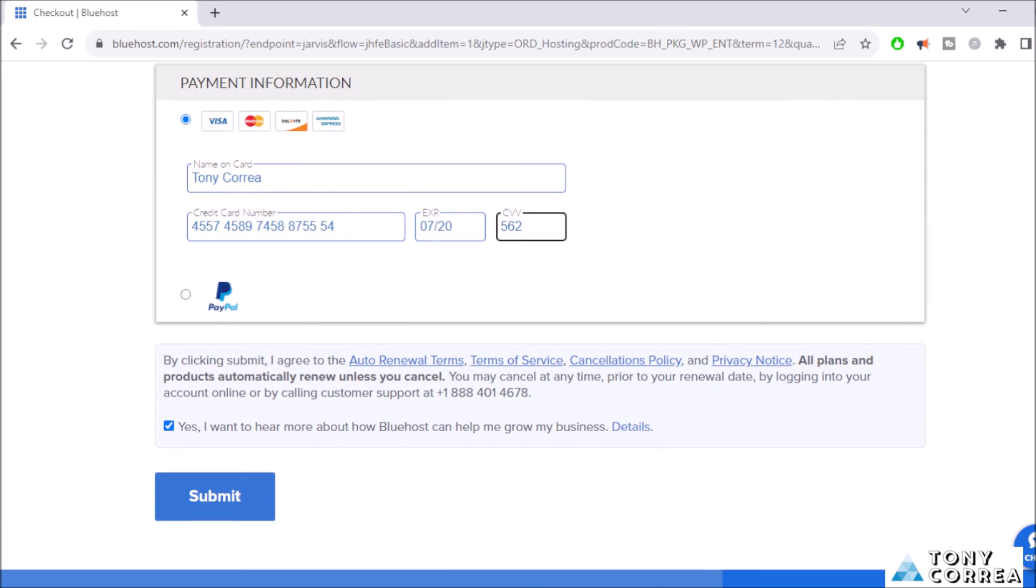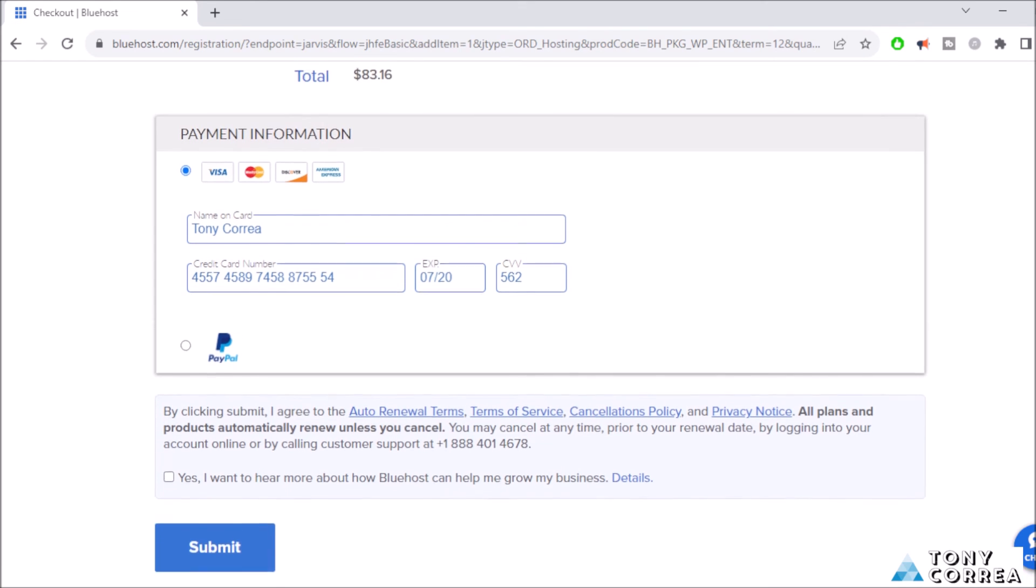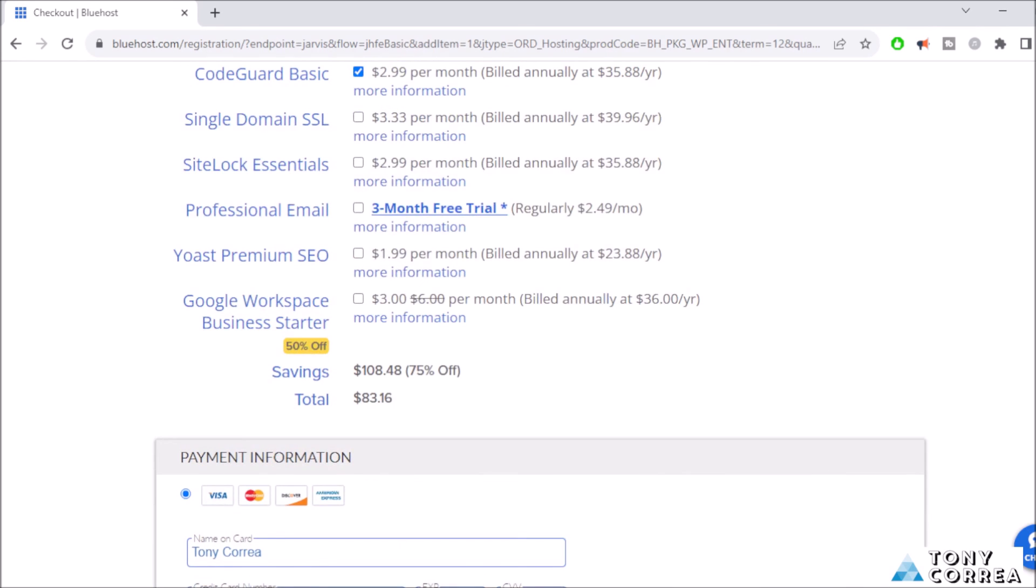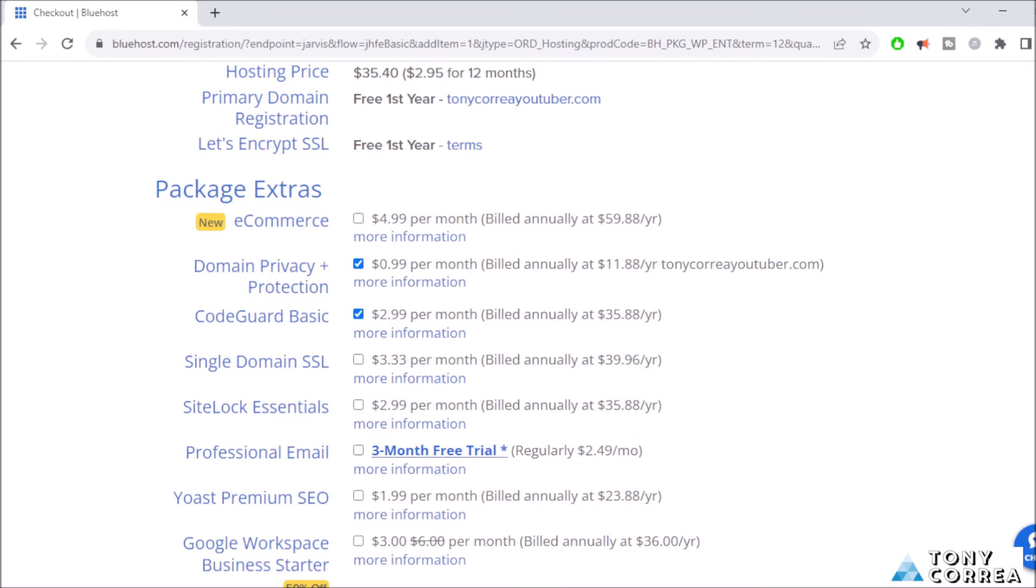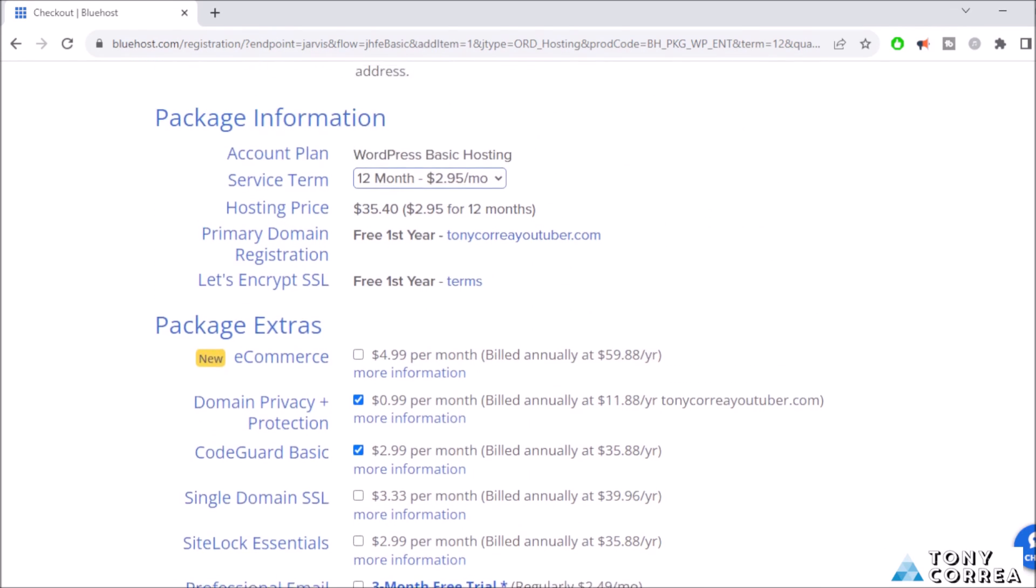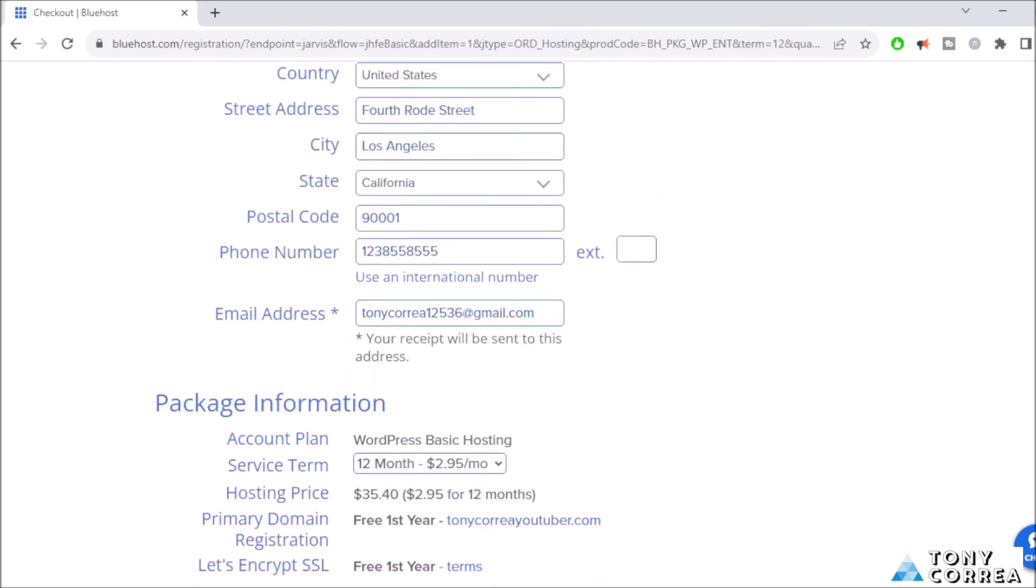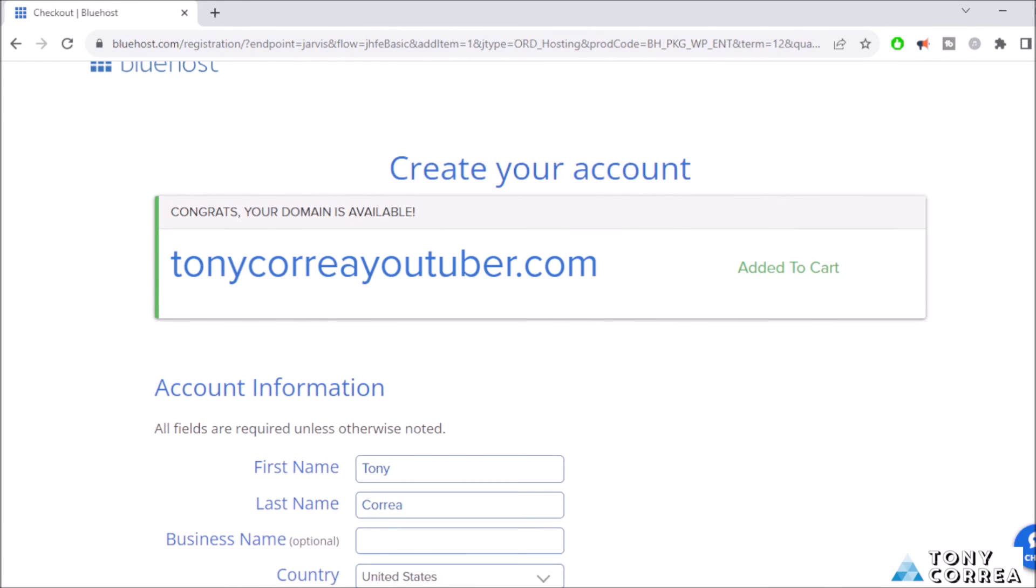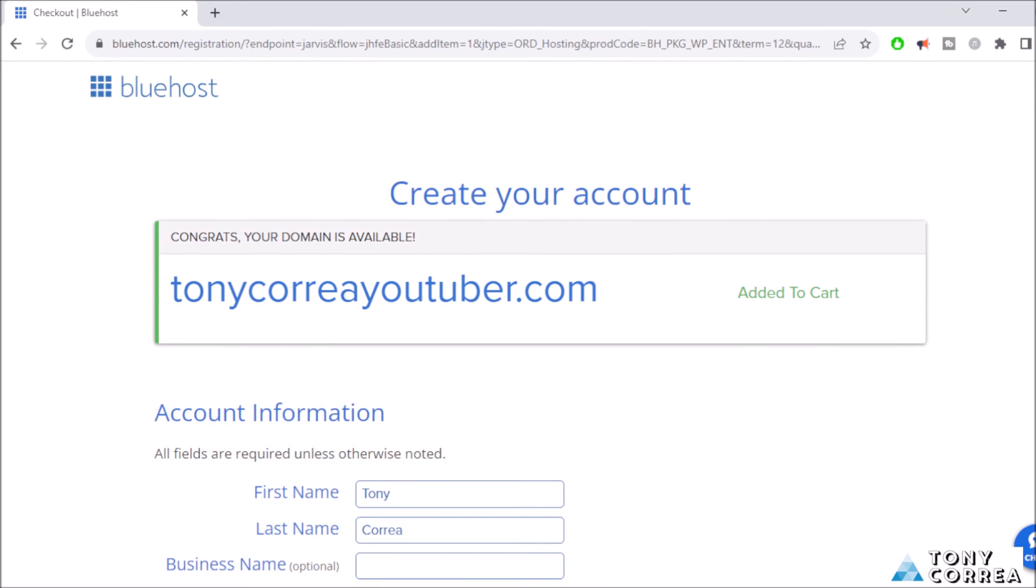You're going to check where it says 'yes I want to hear more about' or just untick it here, and then click where it says Submit. In this way you're going to be finishing registering with Bluehost. Remember that you have bought your domain and hosting, and you're ready to create your website or you can send it to a professional web designer to design a website for you.